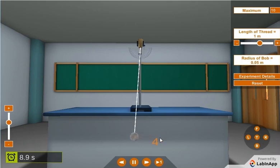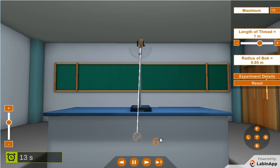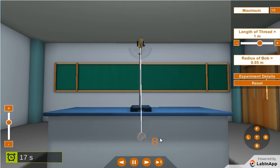Observe the time taken for appreciable number of oscillations, n, say 10 oscillations, with the help of a stopwatch or stop clock.